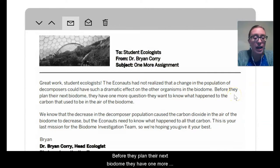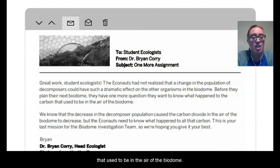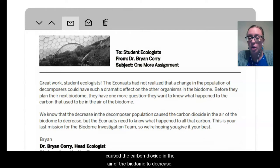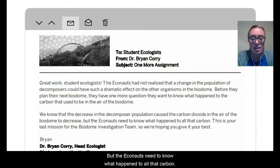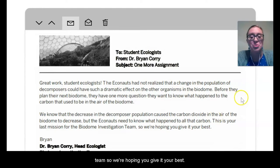Before they plan their next biodome, they have one more question. They want to know what happened to the carbon that used to be in the air of the biodome. We know that the decrease in the decomposer population caused the carbon dioxide in the air of the biodome to decrease. But the Econauts need to know what happened to all that carbon. This is your last mission for the biodome investigation team, so we're hoping you give it your best.